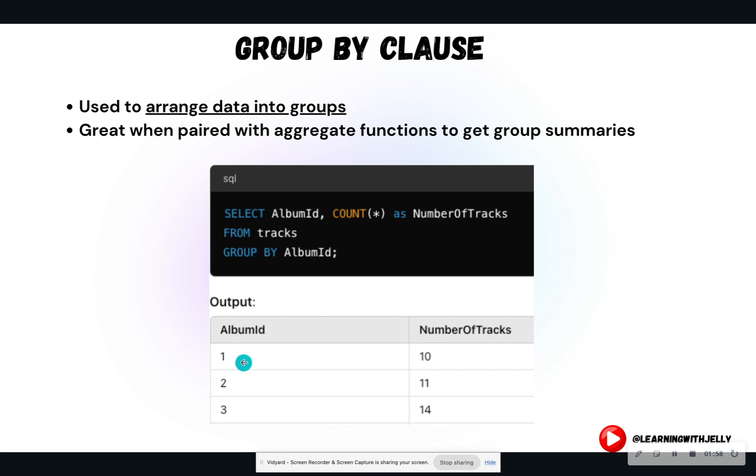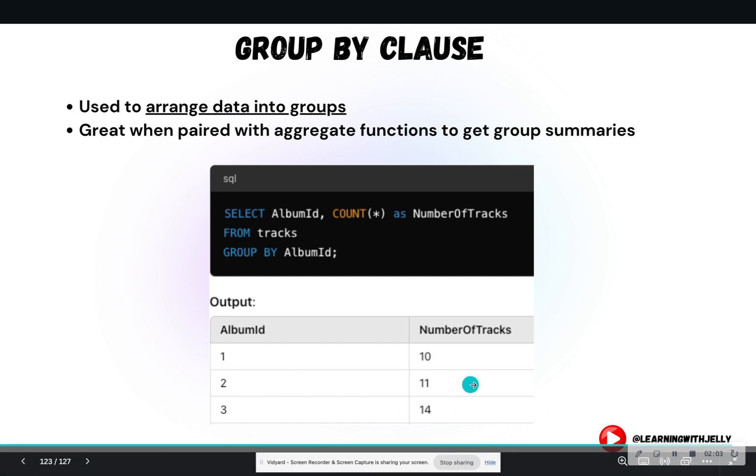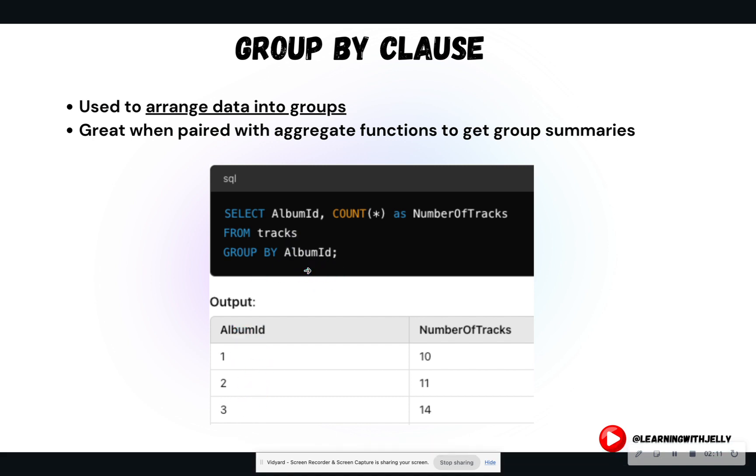And we are going to count the number of tracks for each album ID. So the output would be album one has 10 tracks, album two has 11 tracks, and so forth and so forth. So this group by clause is actually going to give us an output broken out by that group's value, instead of returning us one number, like a regular aggregate function will do.